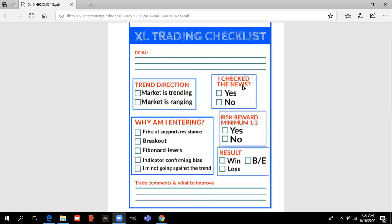Let's move on to the news. You check: did I check the news? Yes or no. If you checked the news, then you can enter the trade. If you didn't check the news, you cannot enter the trade because you don't know if there are any news events very soon that could affect your trade. So if you didn't check, you either don't enter or you go check the news and then decide whether to enter depending on whether there are news events soon or not.